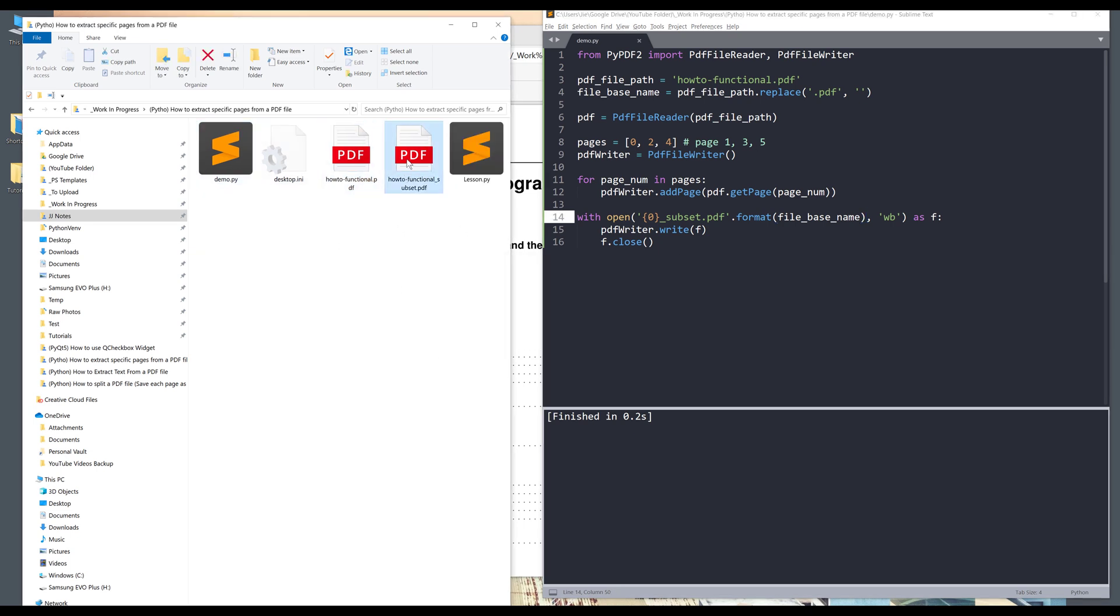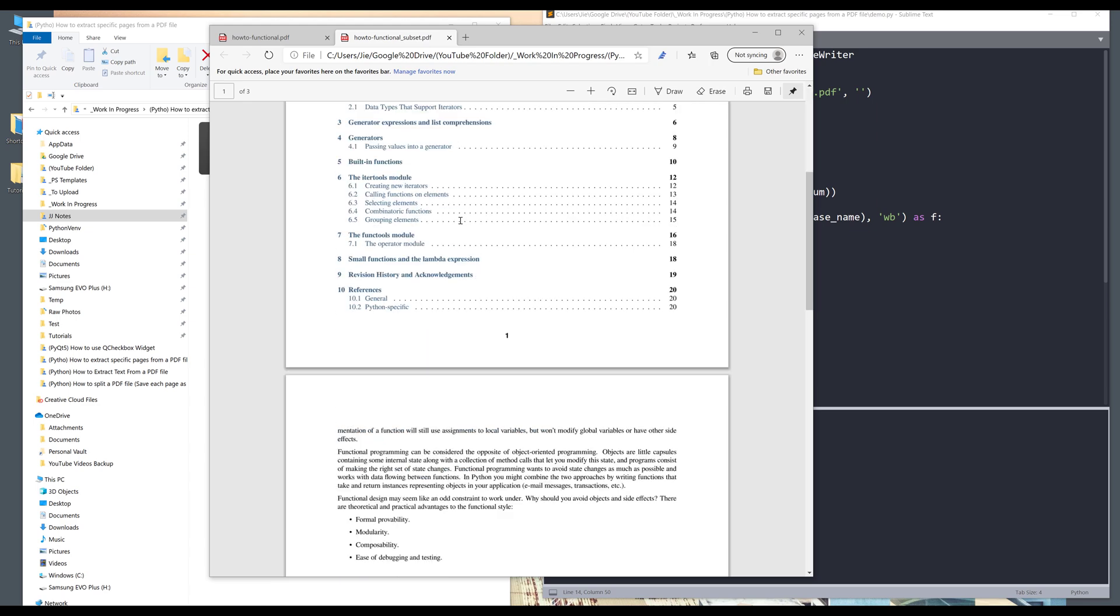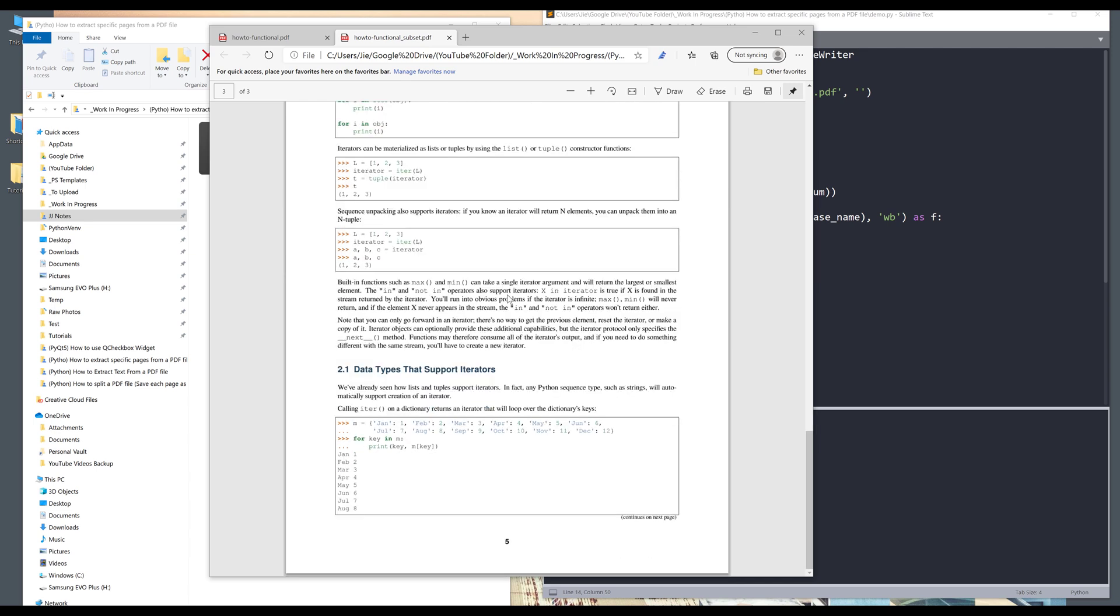And I can delete this file. Now here's the file just generated. So if I open this PDF file, I should expect from this PDF file, it should give me the first page, the third page, and the fifth page.